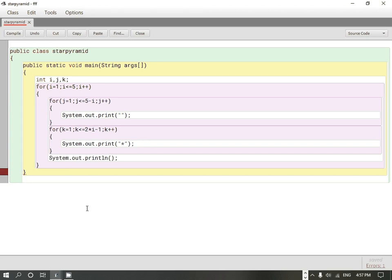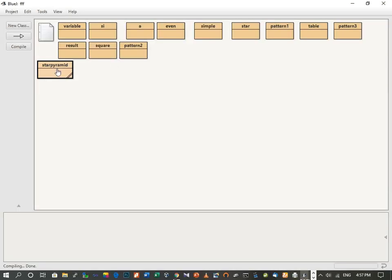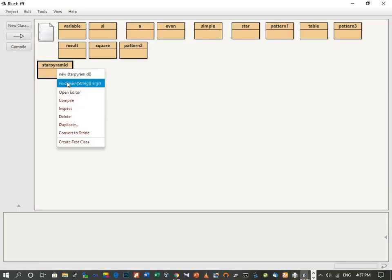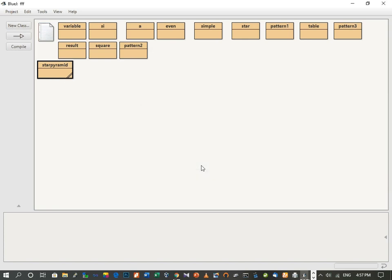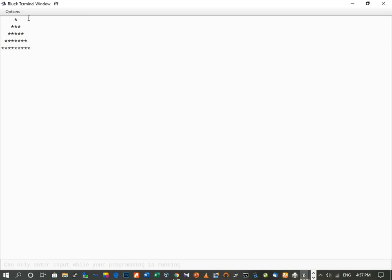We close all remaining brackets. We compile the program and can see there are no syntax errors. We execute the code and the output shows the star pyramid correctly. This is how we print the star pyramid, and this is the complete code for it. If you like this video, please like, share, and subscribe to my channel. Thank you.